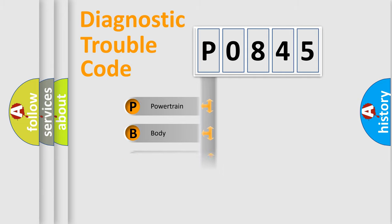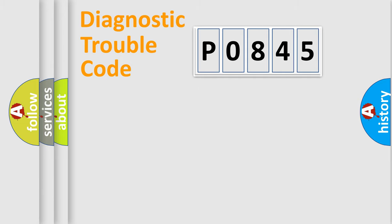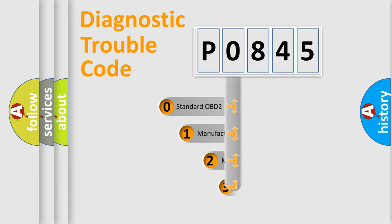Powertrain, Body, Chassis, Network. This distribution is defined in the first character code.